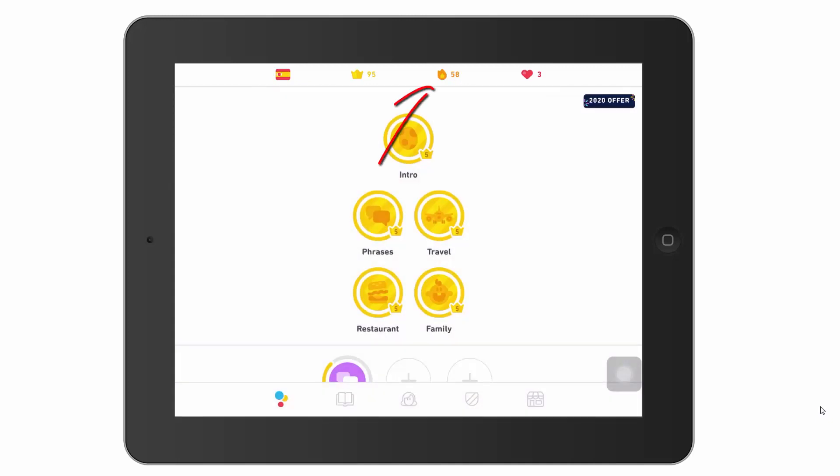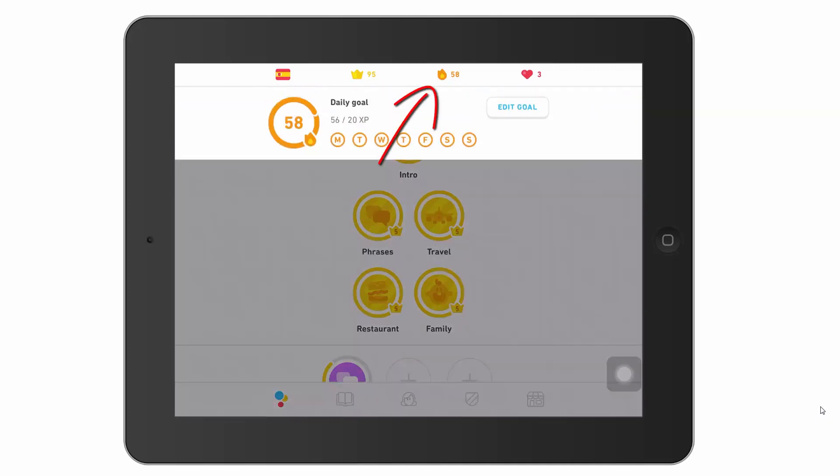Then we've got this flame thing with 58 beside it. This is the number of days that I have been consistently using Duolingo. So if I skipped a day, this would go back to one.